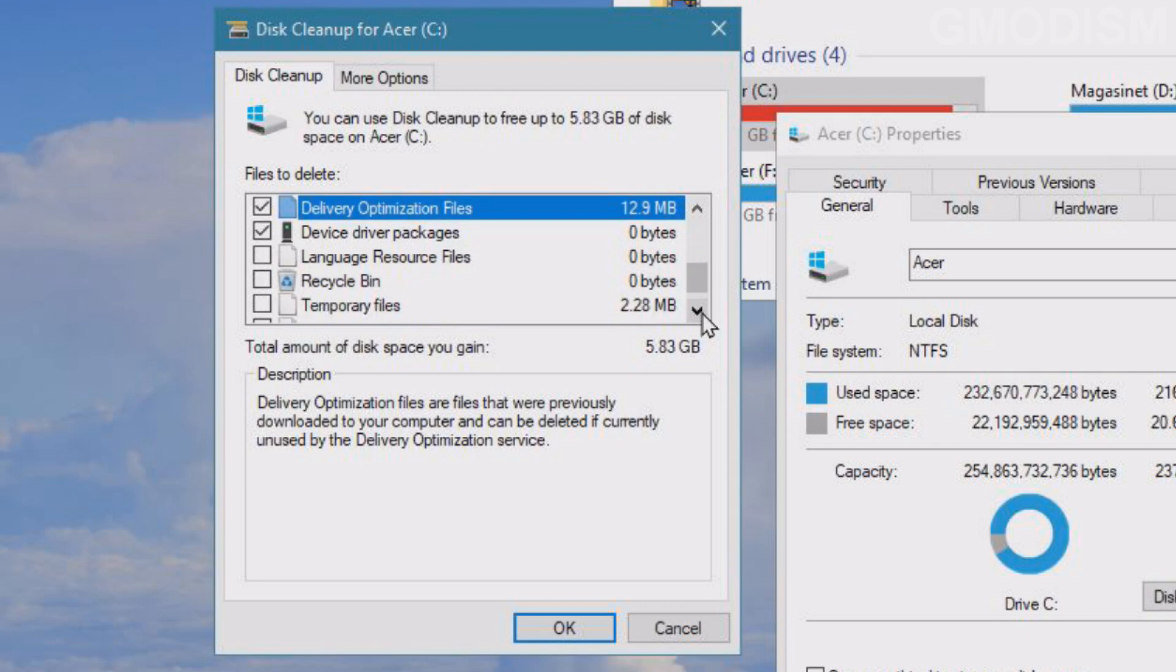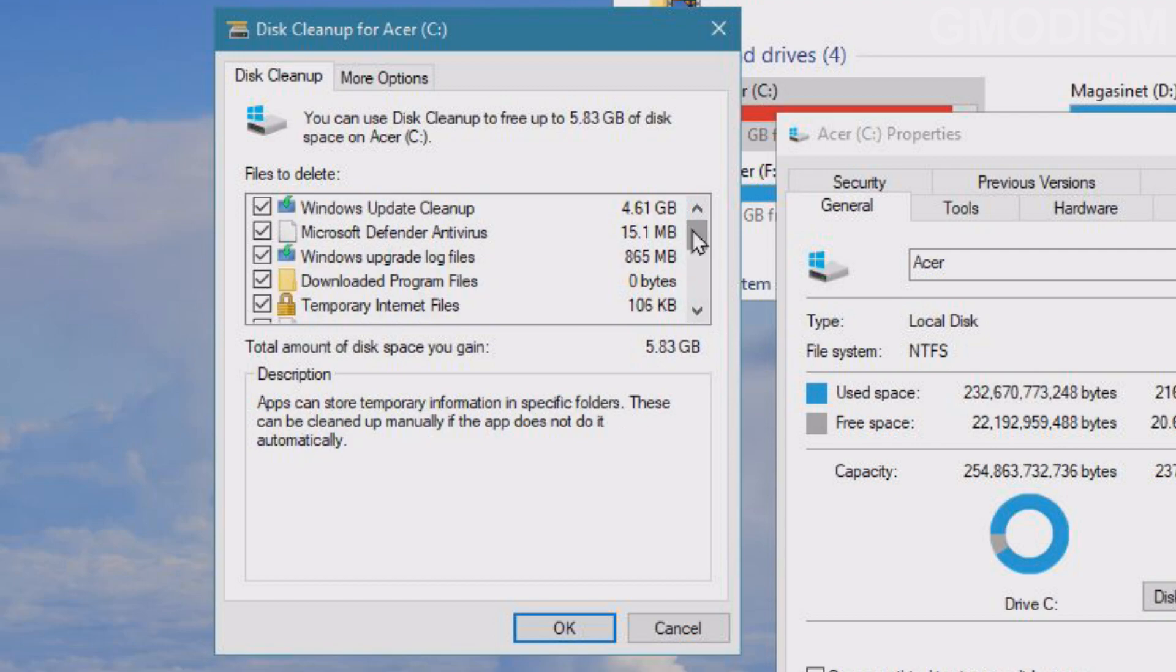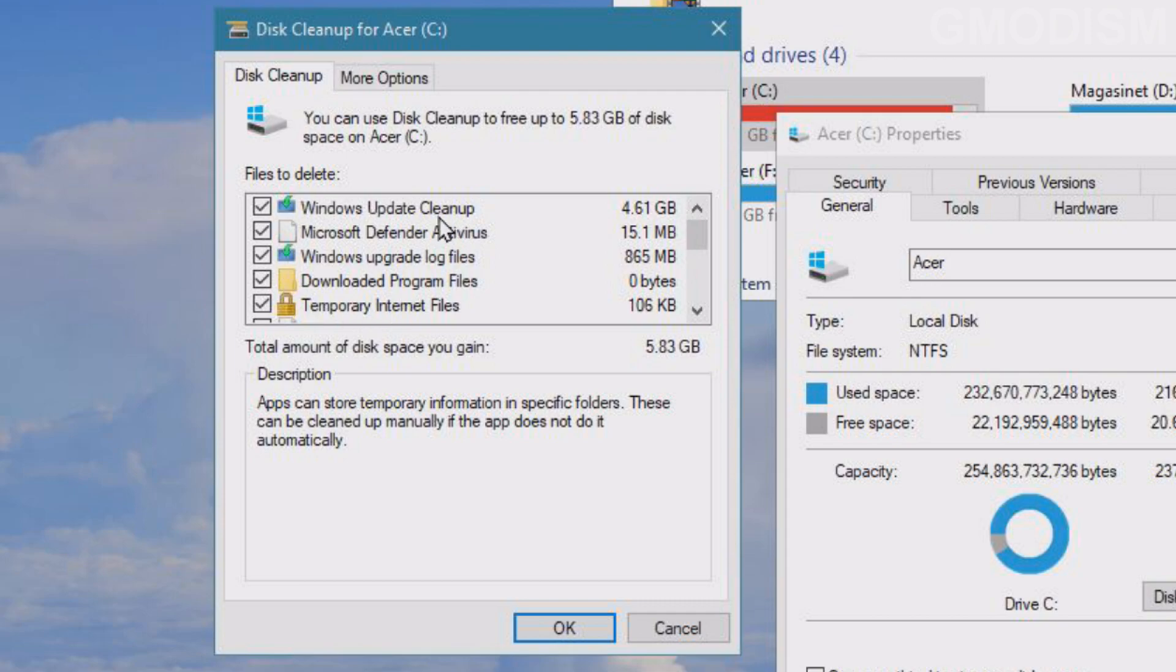You may also empty the Recycle Bin if you haven't already done so. We can also clean up some temporary files, so basically all of these files here can be removed. They are no longer needed, but you might not be able to upgrade to or downgrade your previous version of Windows. You can just check all these here and select OK.